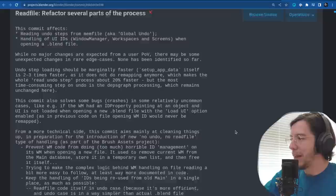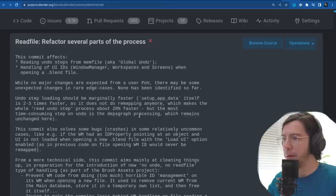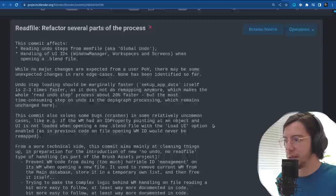Reading of a blend file is now faster. The undo step should also be faster — about two to three times faster — and it doesn't do remapping anymore, which makes the whole read-undo step process about 20% faster.